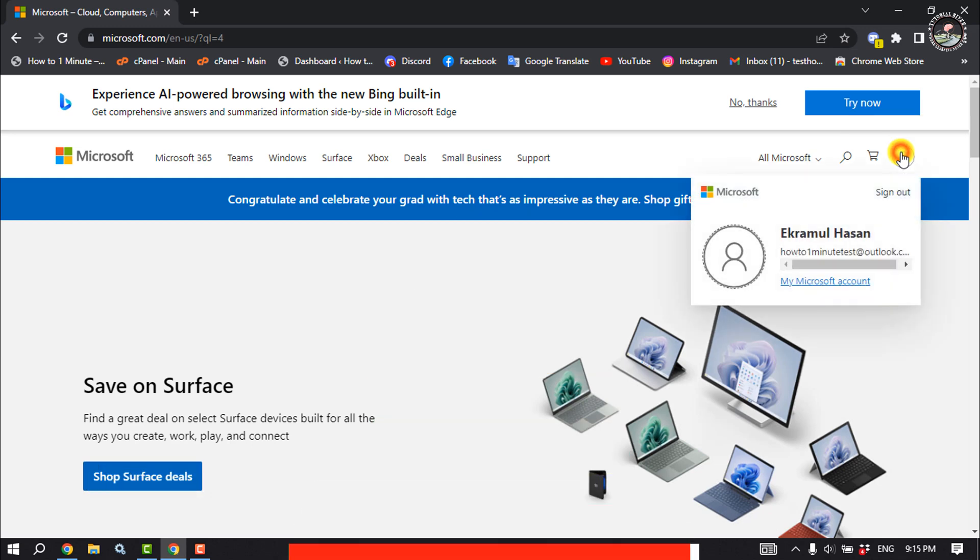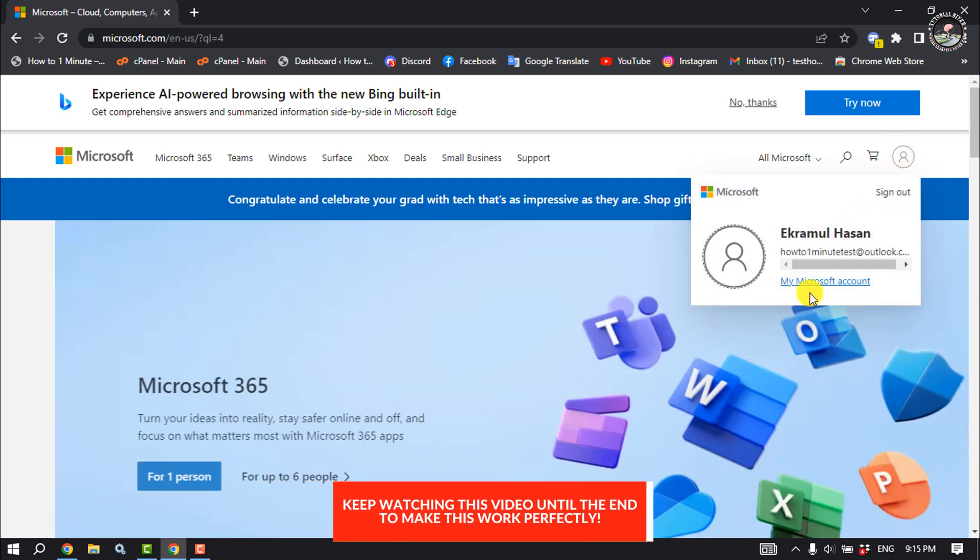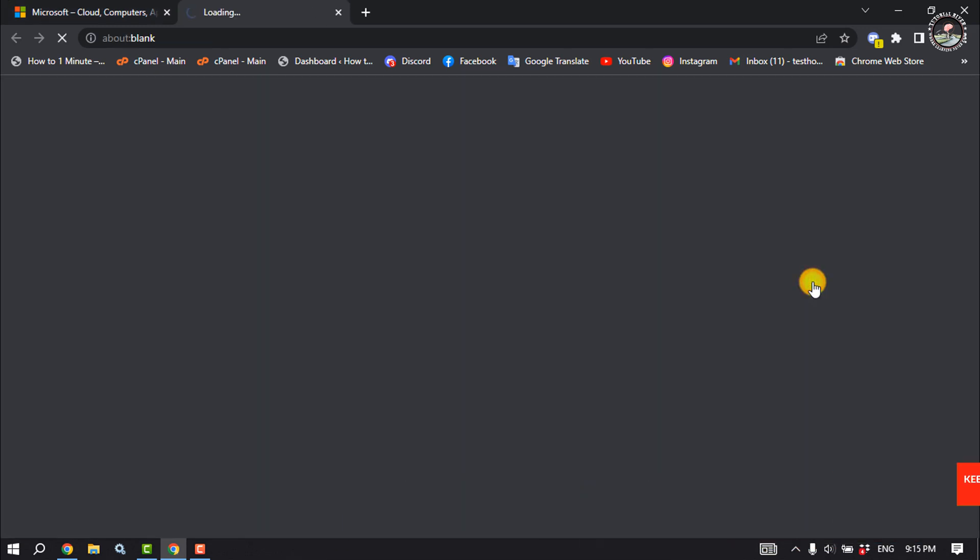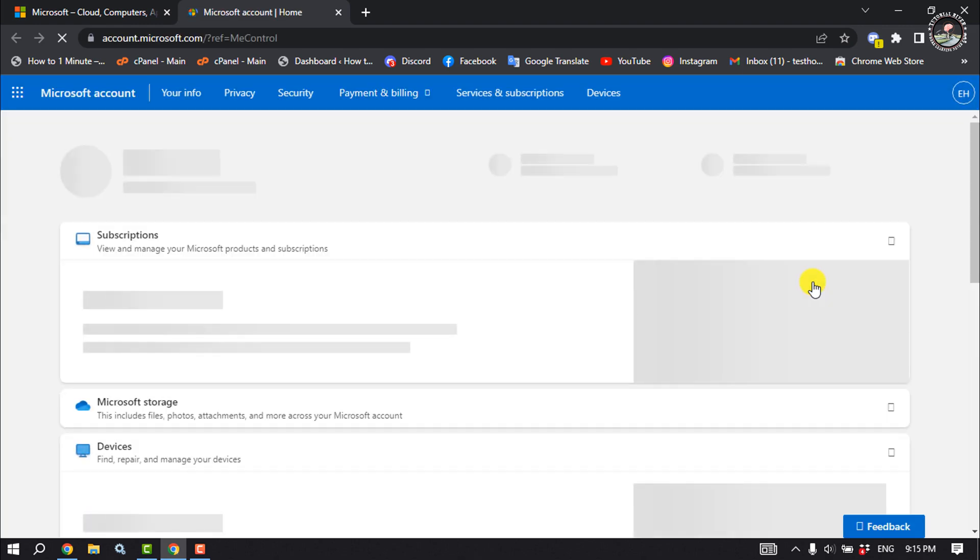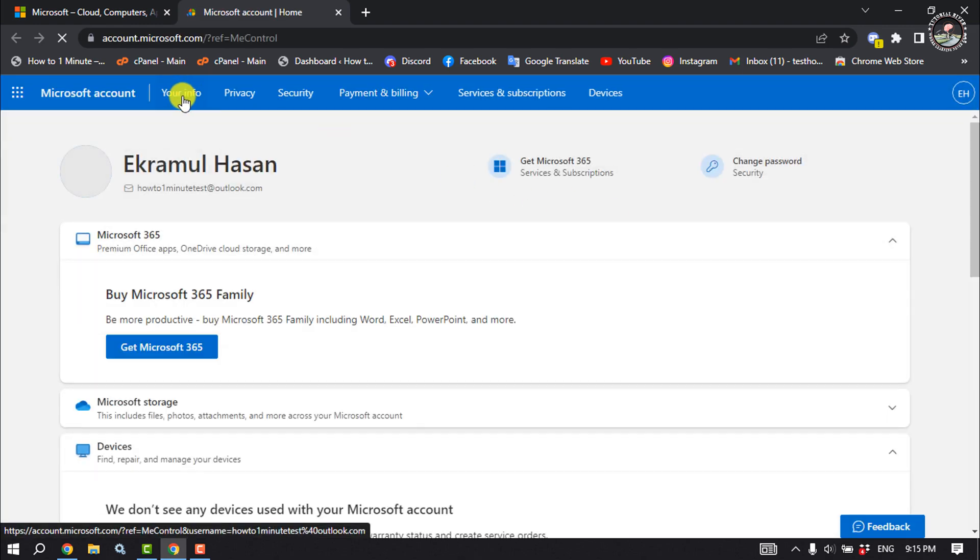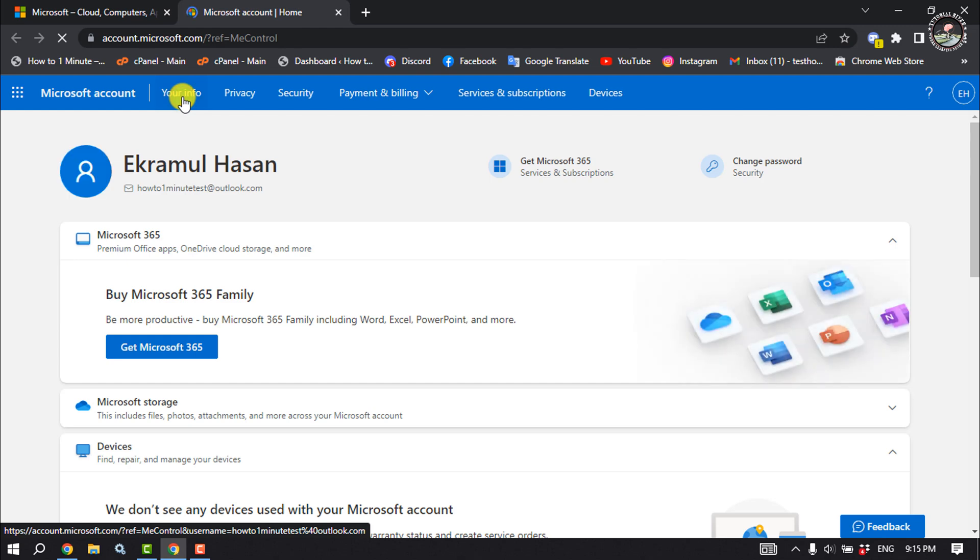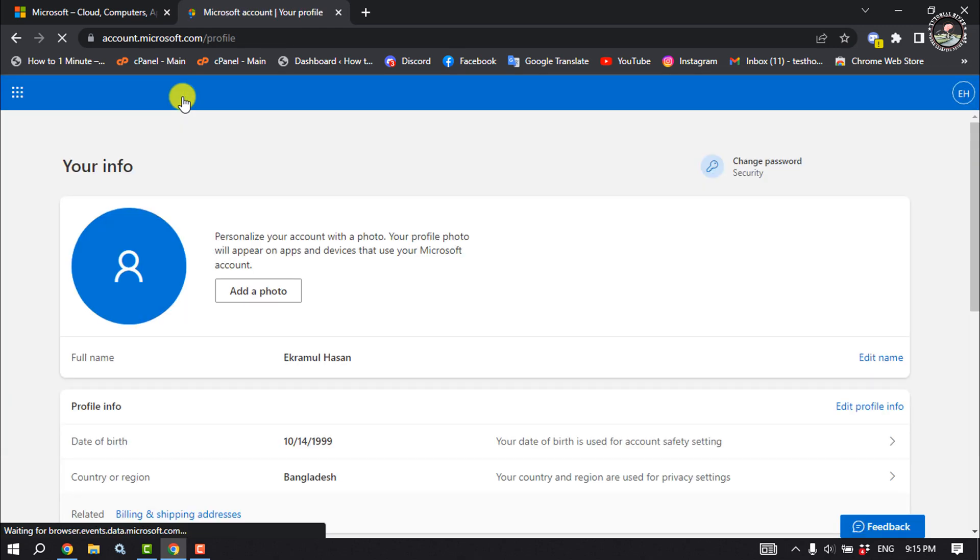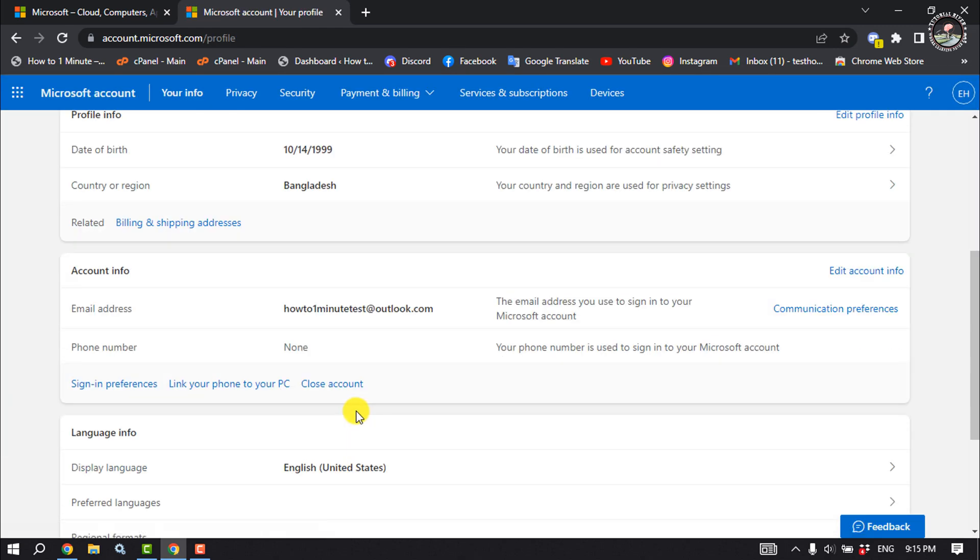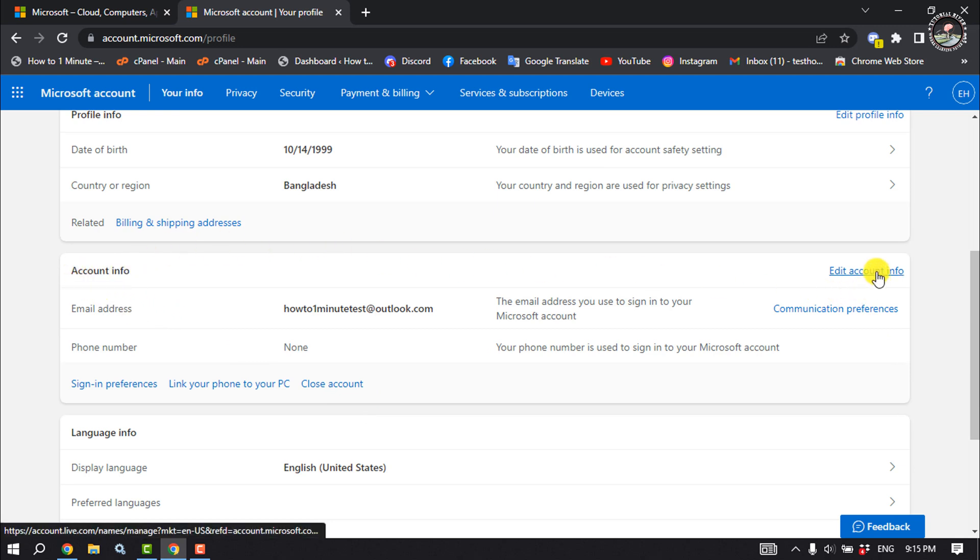Here, click on My Microsoft Account, and here click on Your Info. Scroll down and you will find the Account Info section here, so you have to click on Edit Account Info next to Account Info.